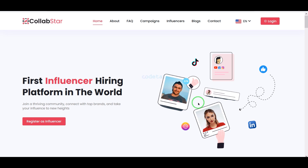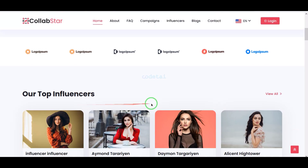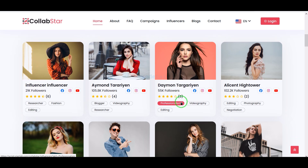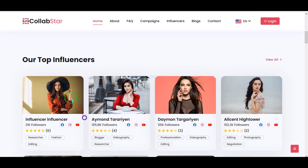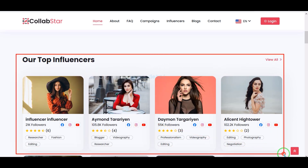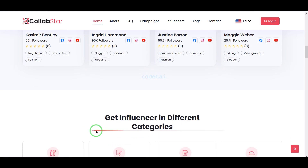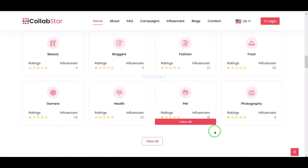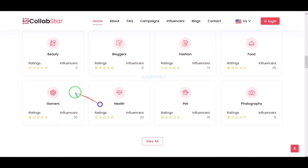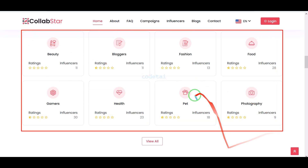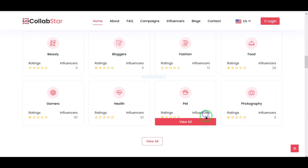You can see the home page design of the influencer marketing website that we will create. We can display the list of top influencer sites on the home page and also attract visitors by displaying influencer branding categories on the home page.